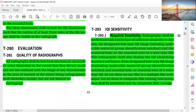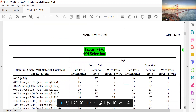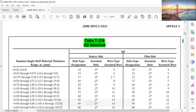Per the applicable table, for source side and film side IQIs, you must check which wire or hole designation is required based on material thickness — for example, the 2T hole must be visible. Okay gentlemen, we will stop here.